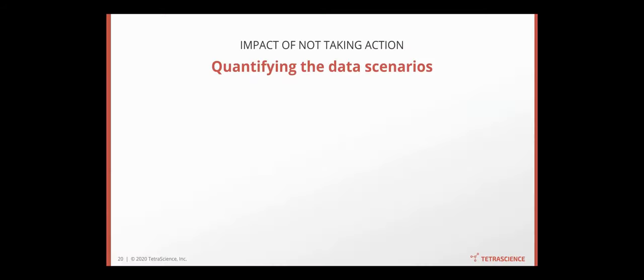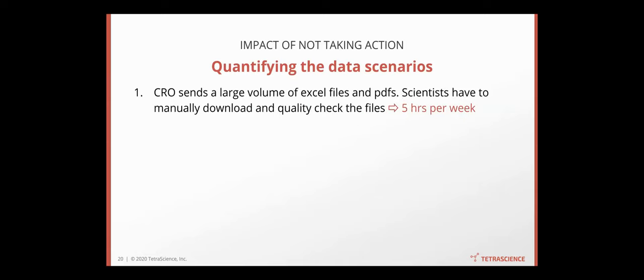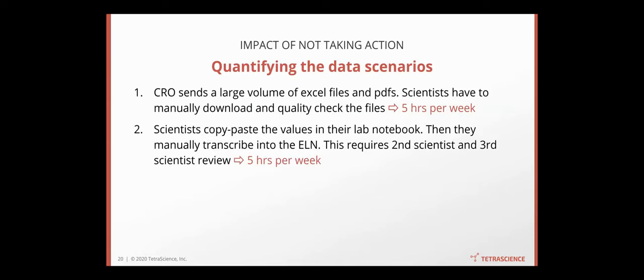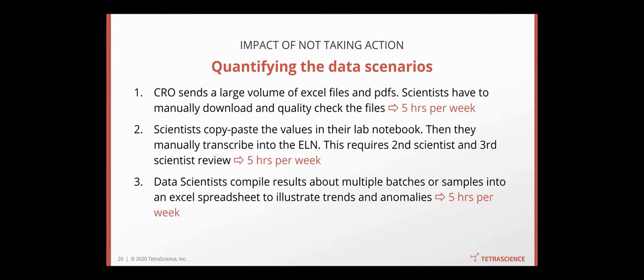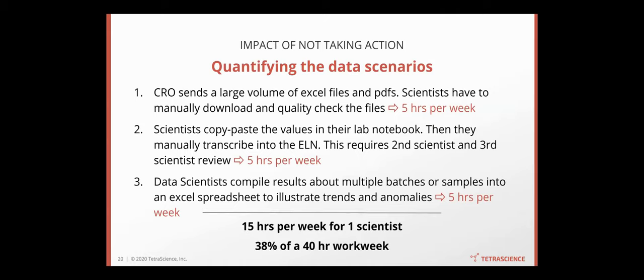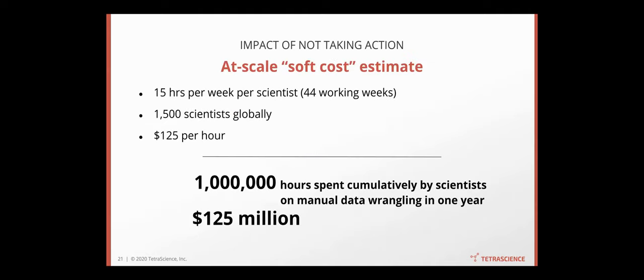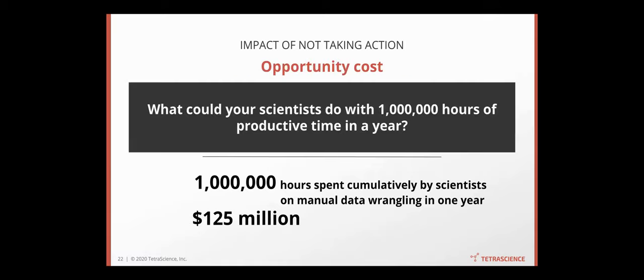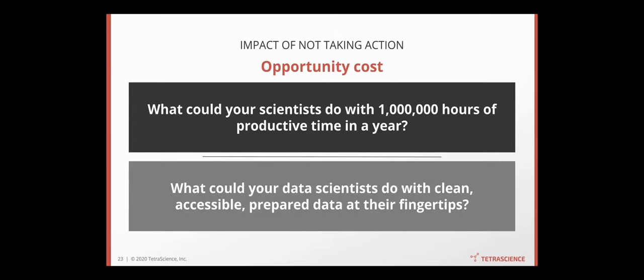If we do not take action and focus on the plumbing, the times are wasted. CRO sends data manually processed, scientists copy-paste the data into their lab notebook, and data scientists manually wrangling the data. Those are simple scenarios that people are spending manual effort on this. And we're talking about a significant amount of hours being spent in manual transcription and plumbing type of work by a scientist. At scale, we're talking about millions of hours and hundreds of millions of wasted resource in just the scientists and data scientists handling the plumbing. And if you think about the opportunity cost, what could the scientists do with those a million hours back being productive? What can the data scientists do with clean and accessible and prepared data at their fingertips? So those are the opportunity costs that I encourage the audience to think about as well.